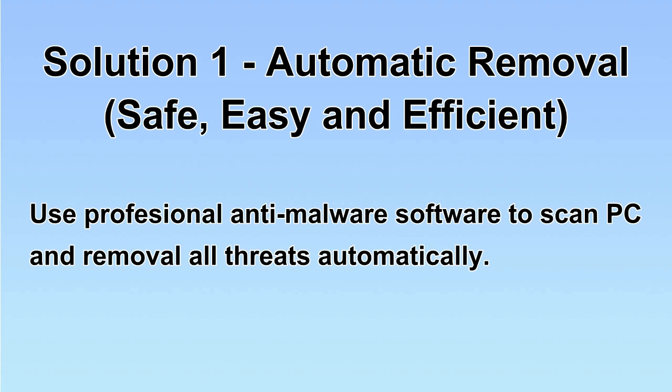We will use a professional anti-malware software to scan PC and then remove all the virus and malware detected. Let's begin.